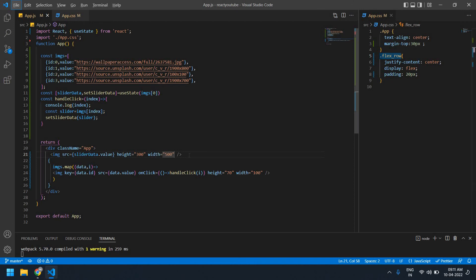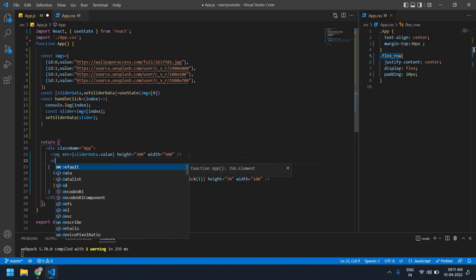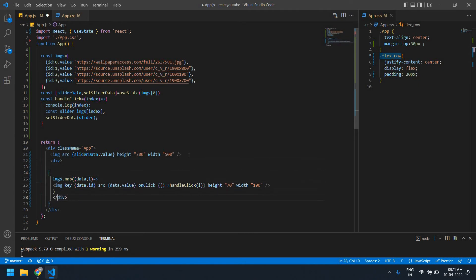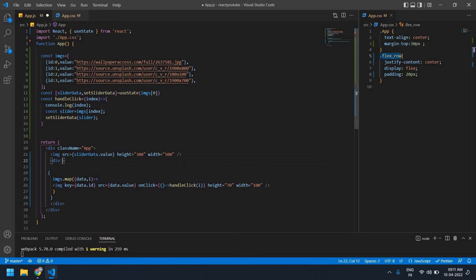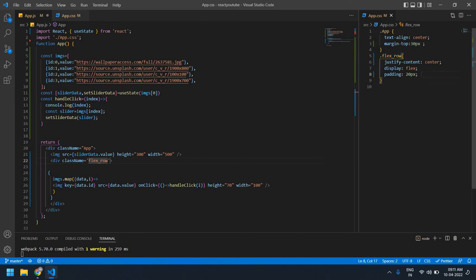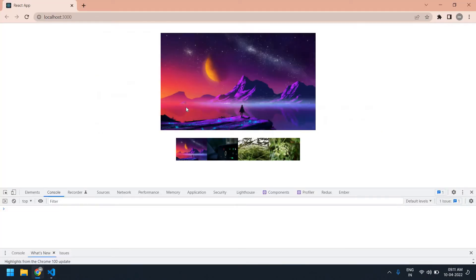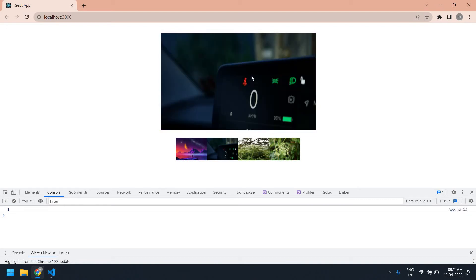I'm going to change the style of this. I'm going to add a className of flex row with justify-content center and flex. Saving this — yeah, I got a new line layout.